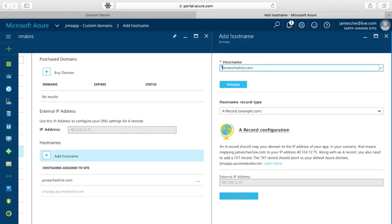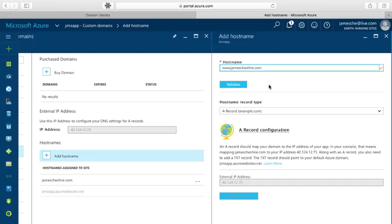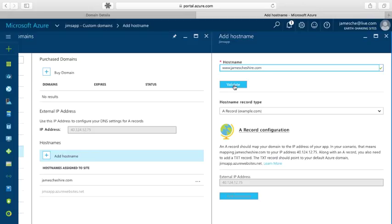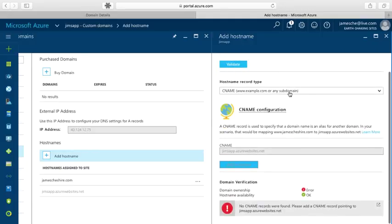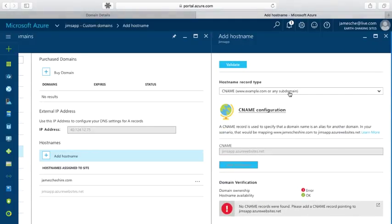Now the other thing I want to do is I want to also be able to use the www subdomain. So I want to be able to go also to www.jamescheshire.com and get to my web app. So I've entered that now in the host name box and I'll click validate for that. And this is going to check to make sure that I have configured my domain properly for this particular subdomain. And I see that it was unable to find a CNAME record.